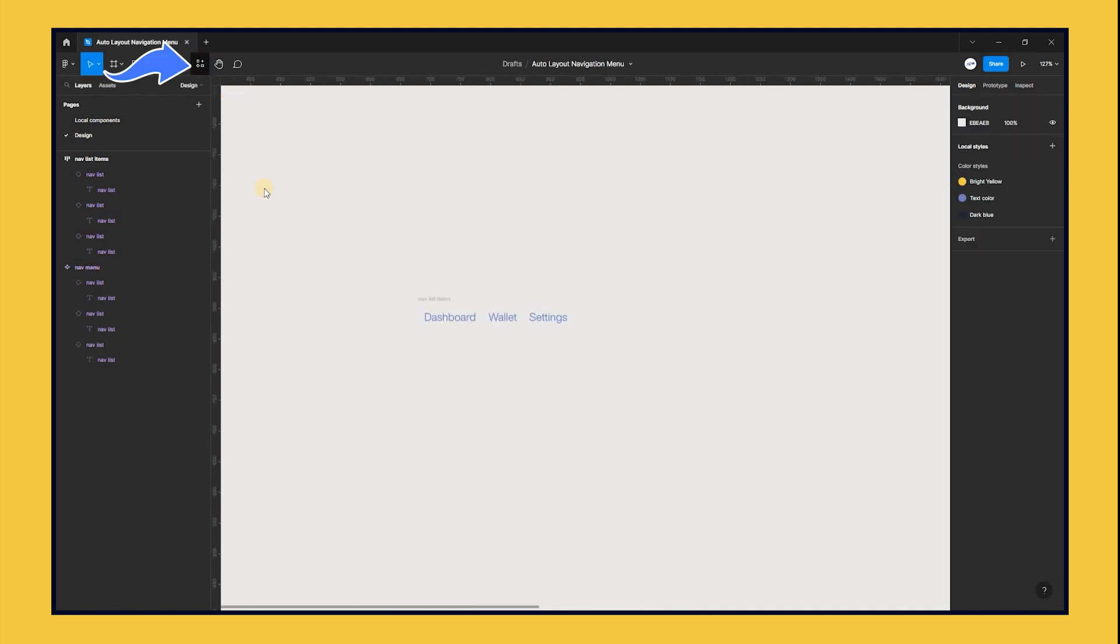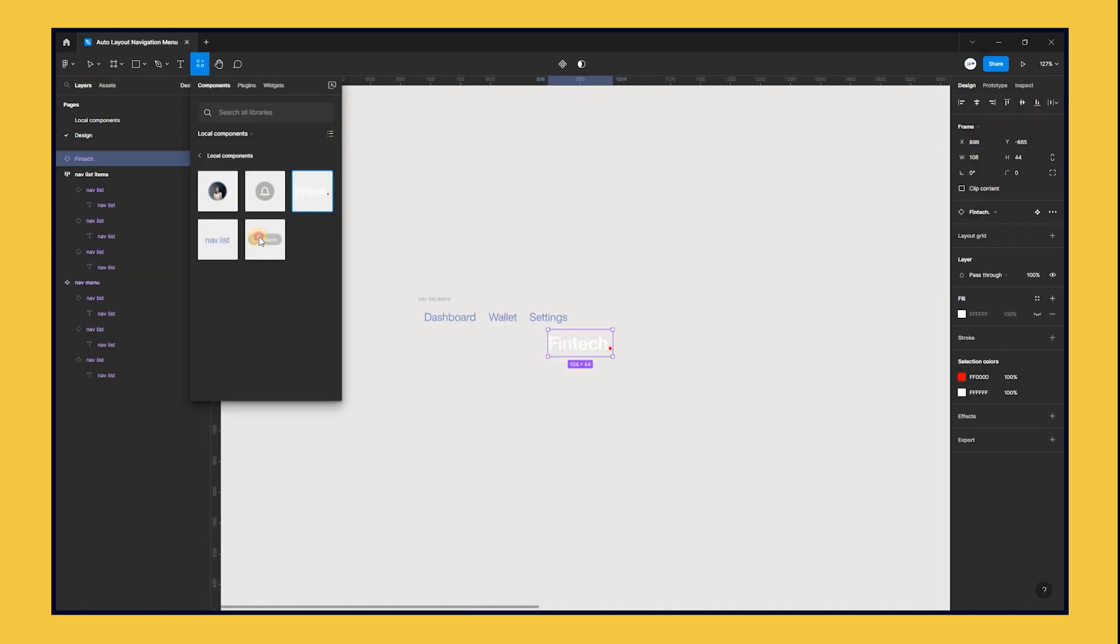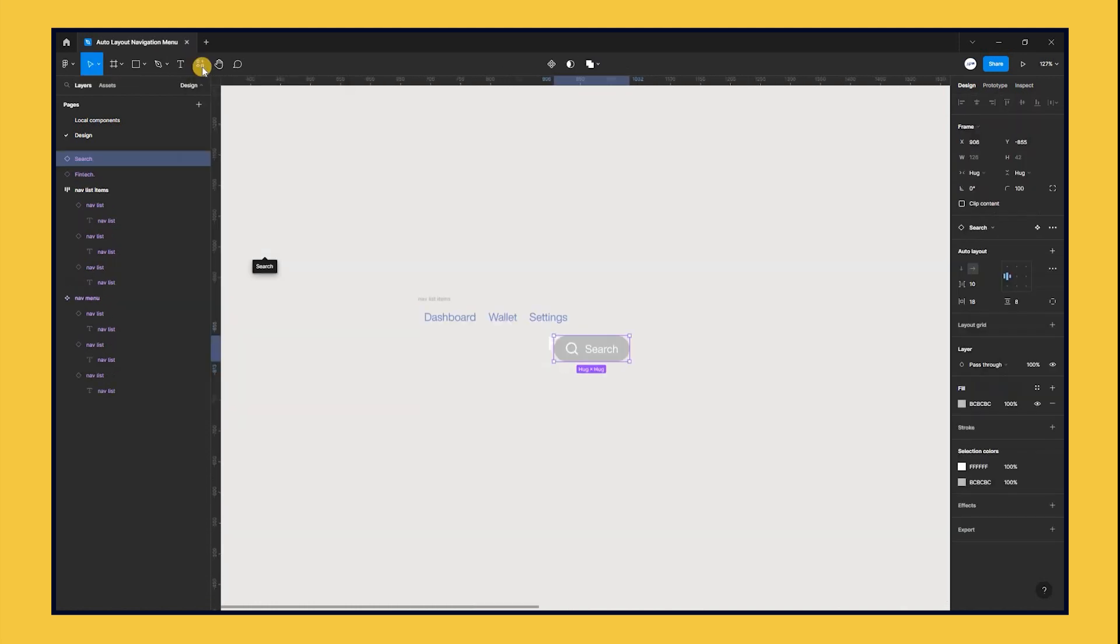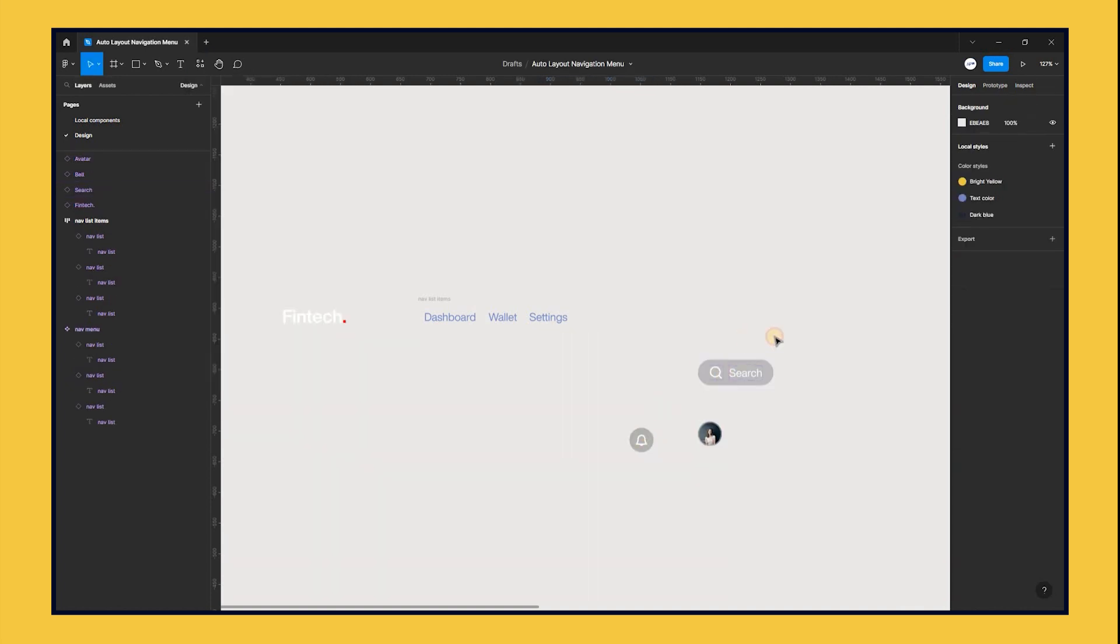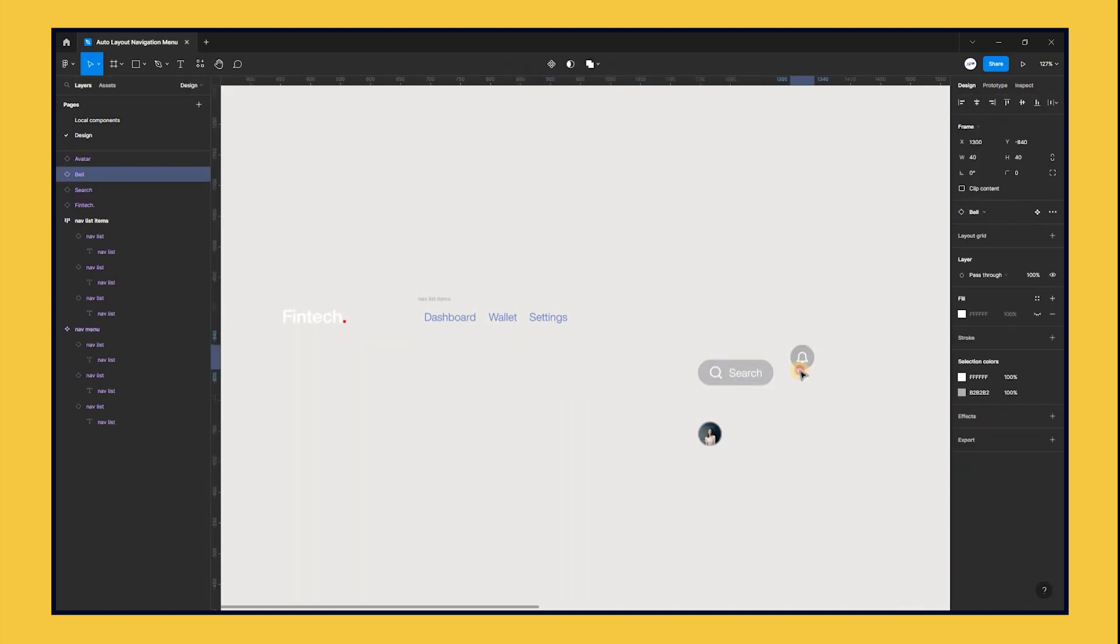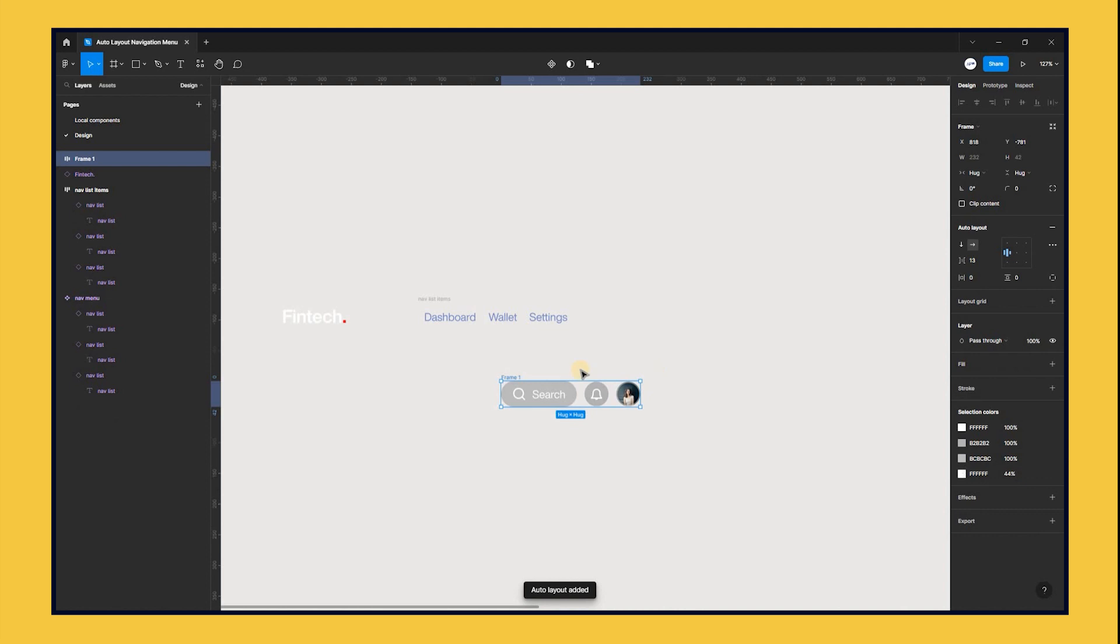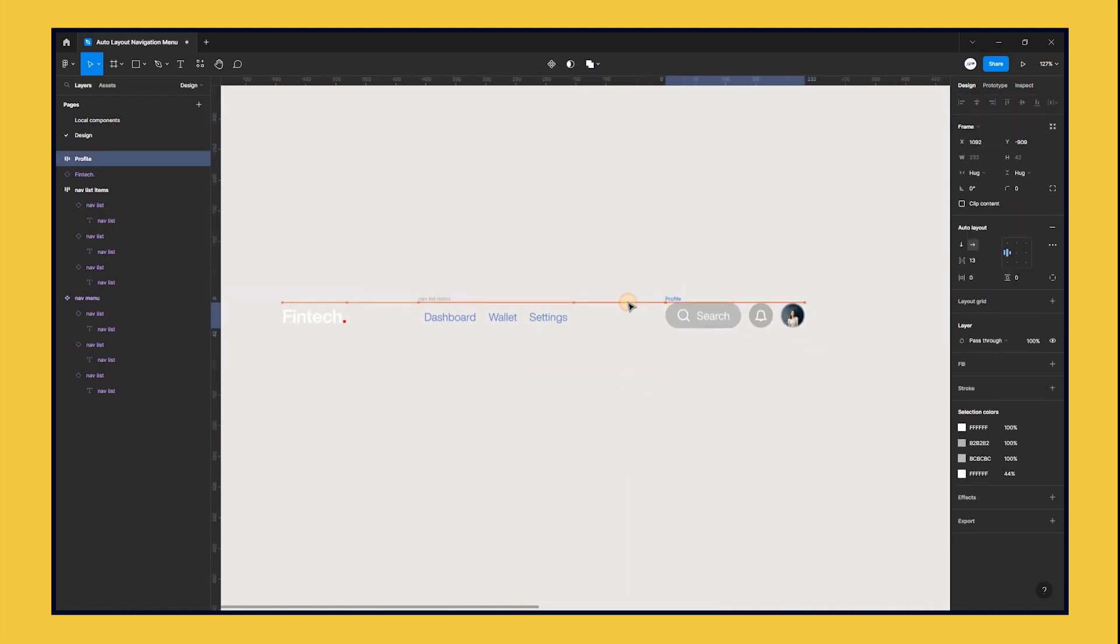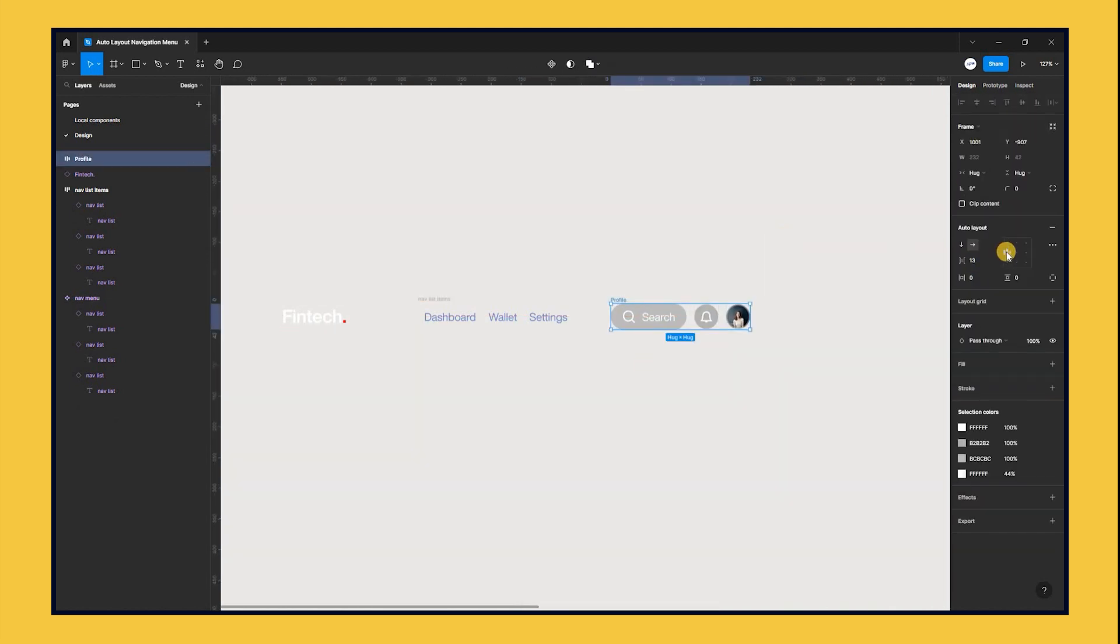Open the resource panel again and bring the rest of the instances to the page. Select and align the search, bell icon, and avatar component and apply auto layout. From the auto layout alignment panel, make sure it's set to left alignment.